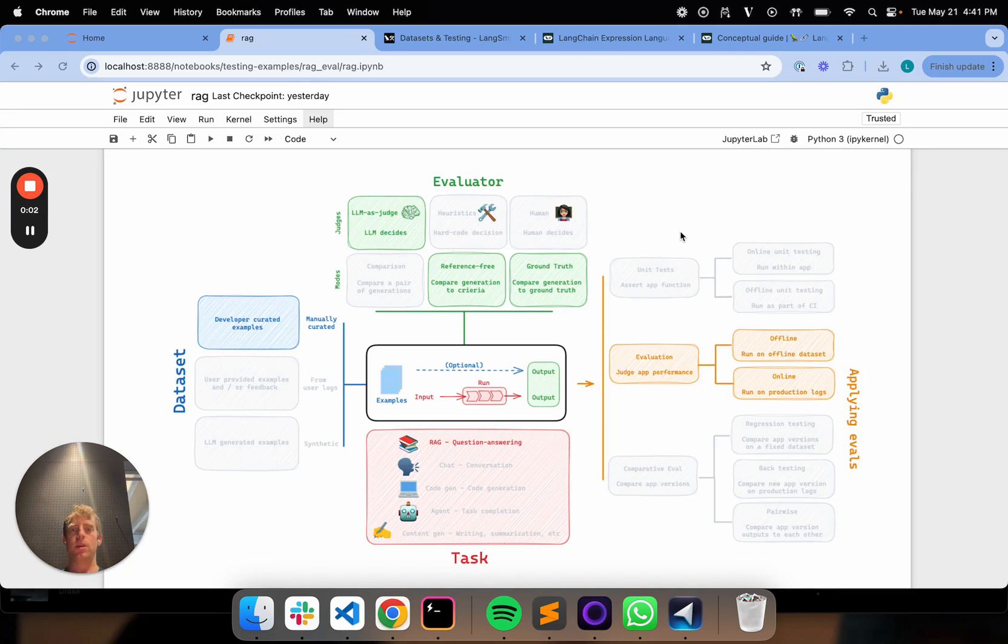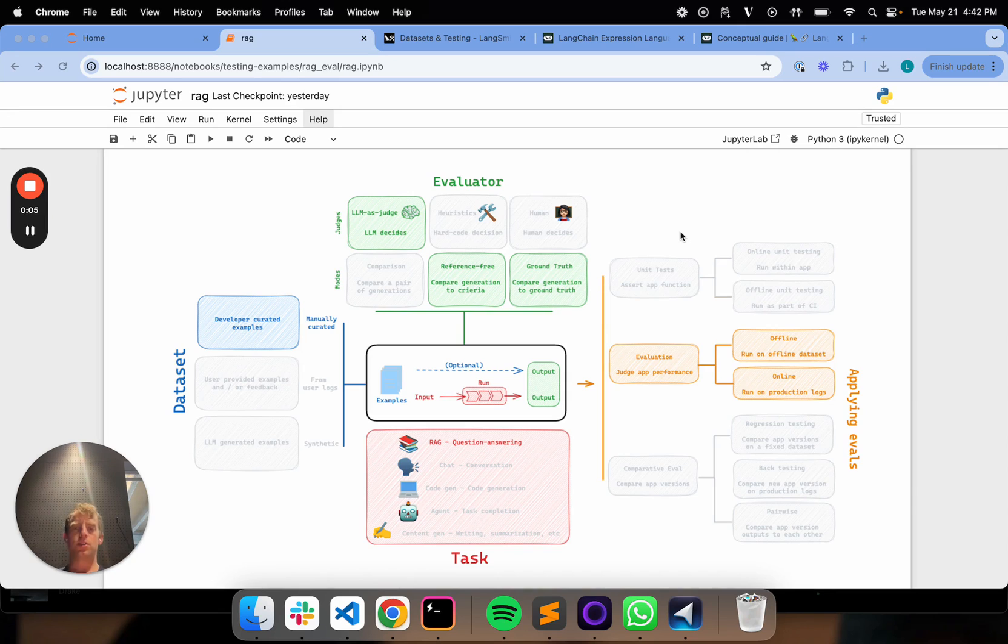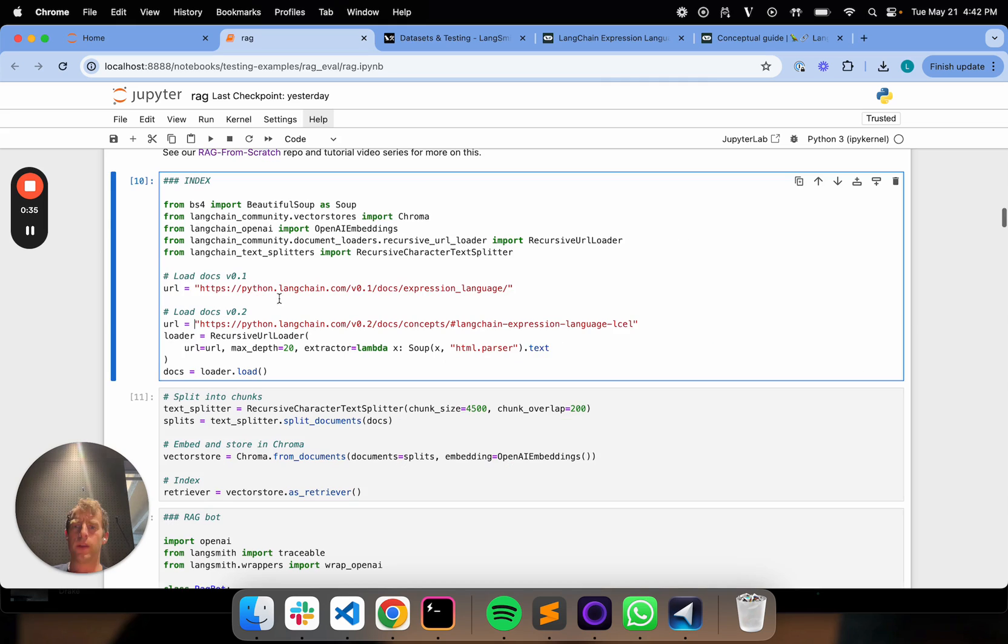Hi, this is Lance from Langchain. We're continuing our Langsmith Evaluation series focused on dataset splits. Let me start by giving a motivation for why we might want to use dataset splits.